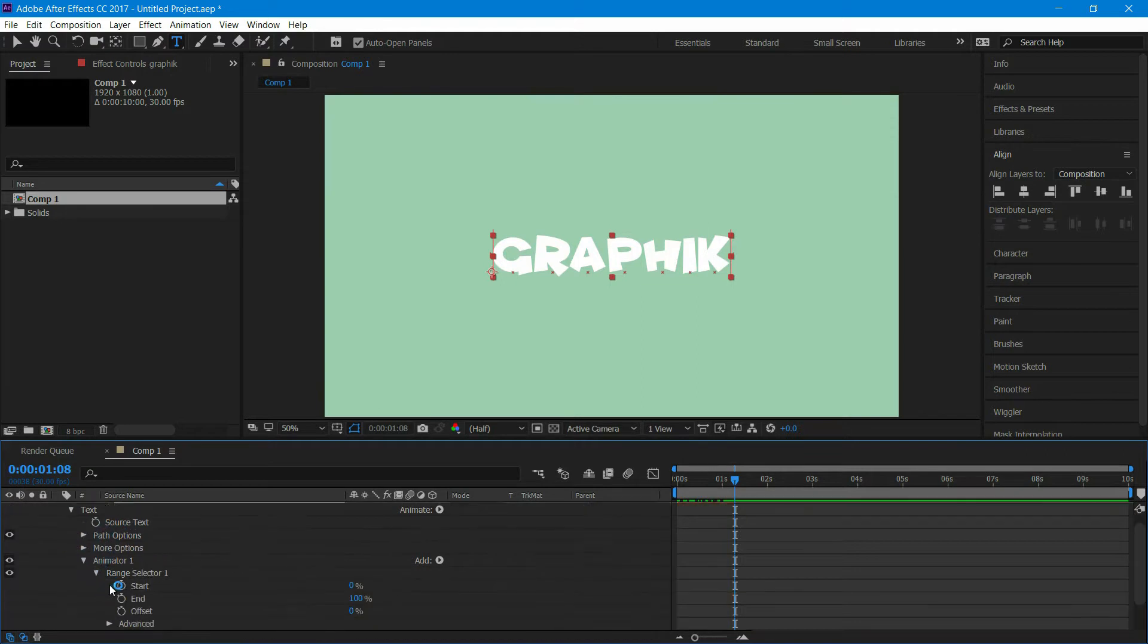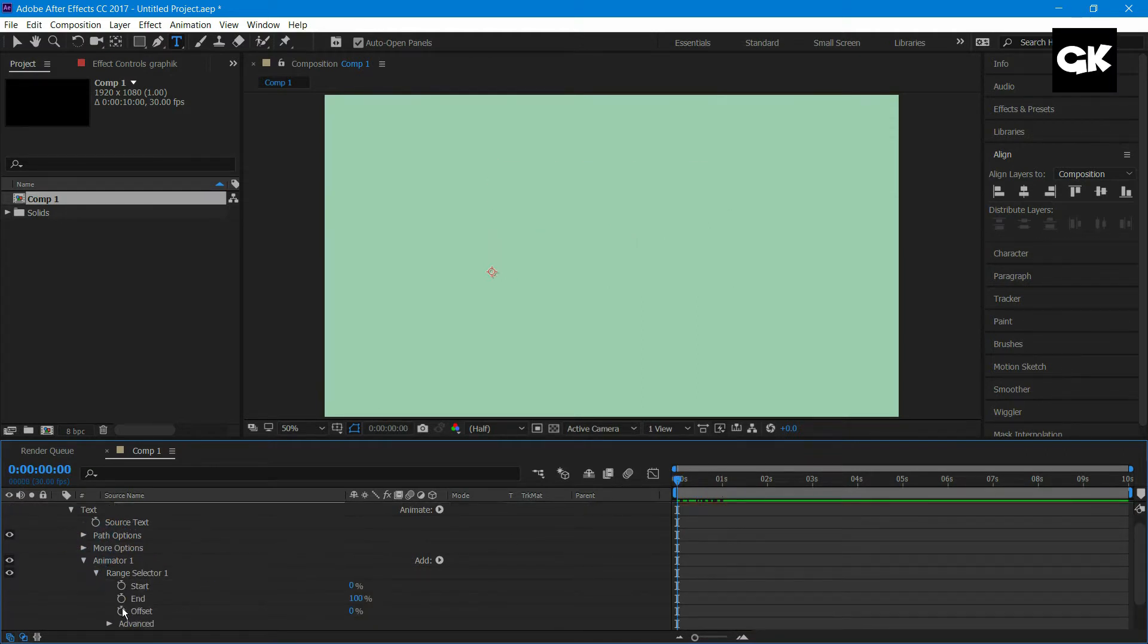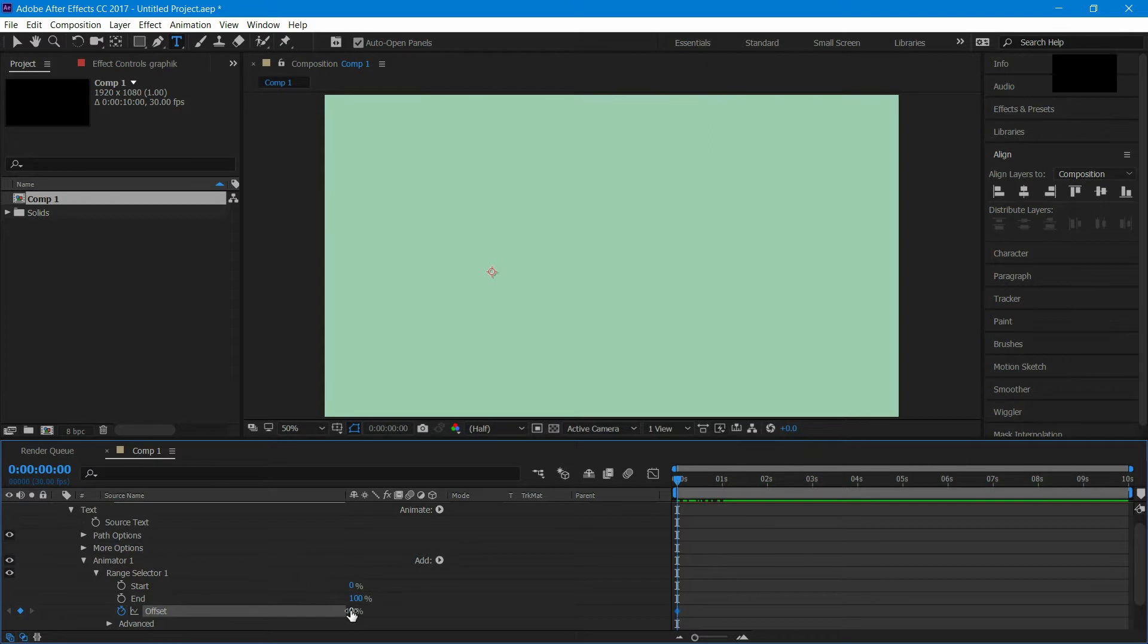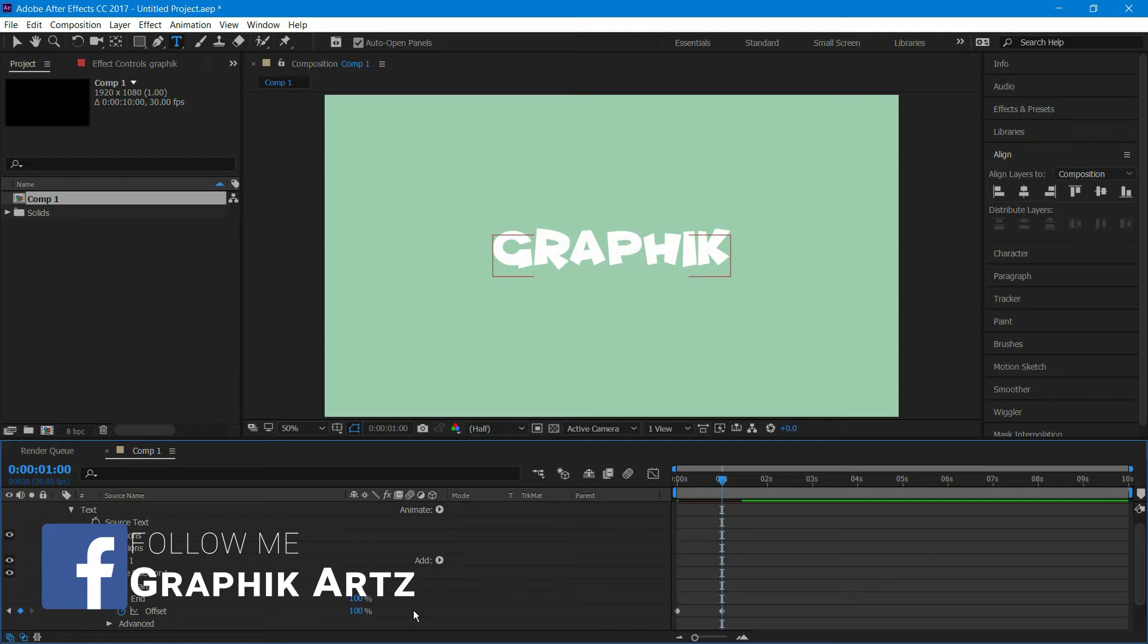Go to range selector 1 and create a keyframe on offset. Go to one second and change the value to 100%. Now you can see the falling effect.